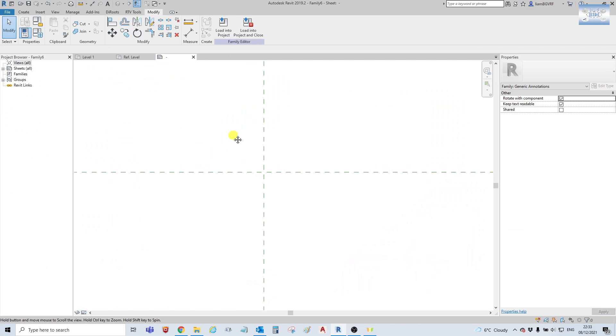So we'll go back. I opened up a new generic annotation that's metric, and I just selected rotate with component and keep text readable.